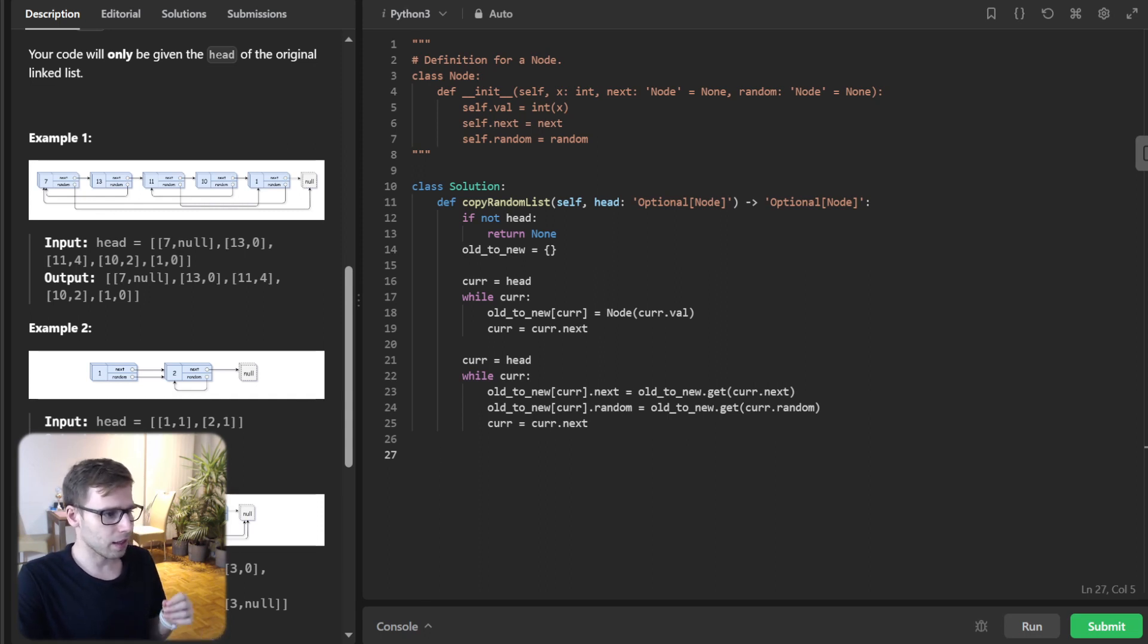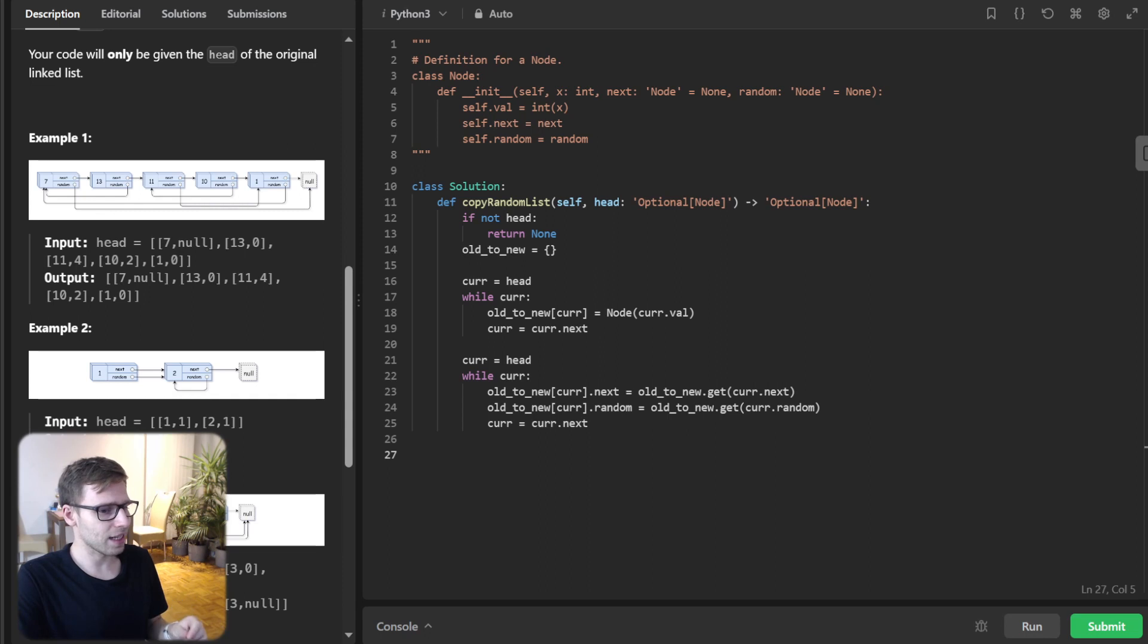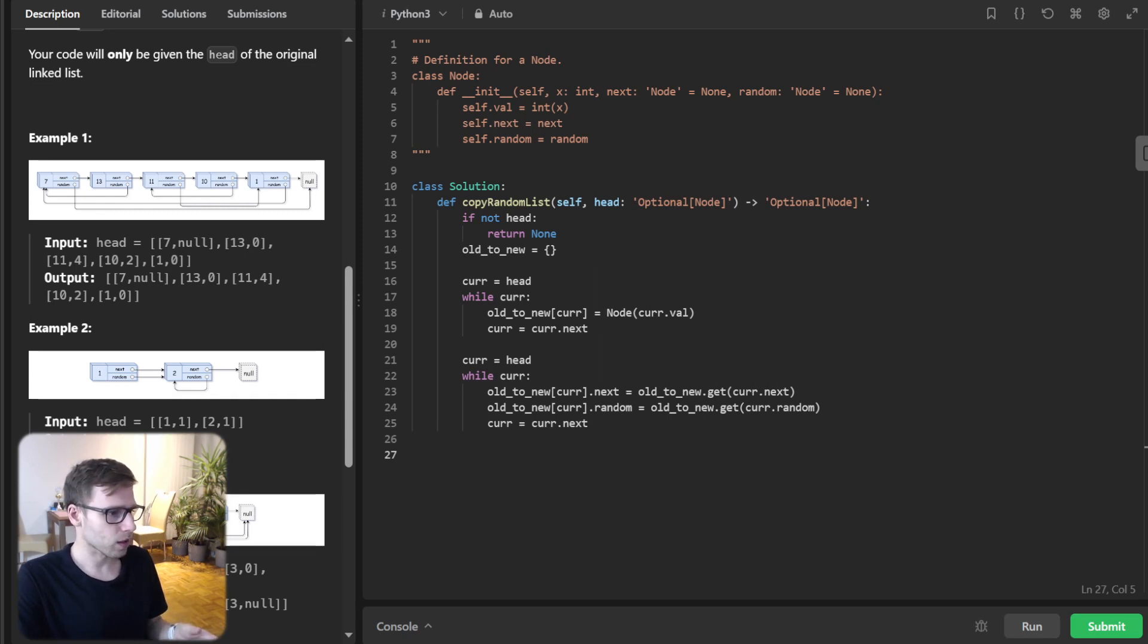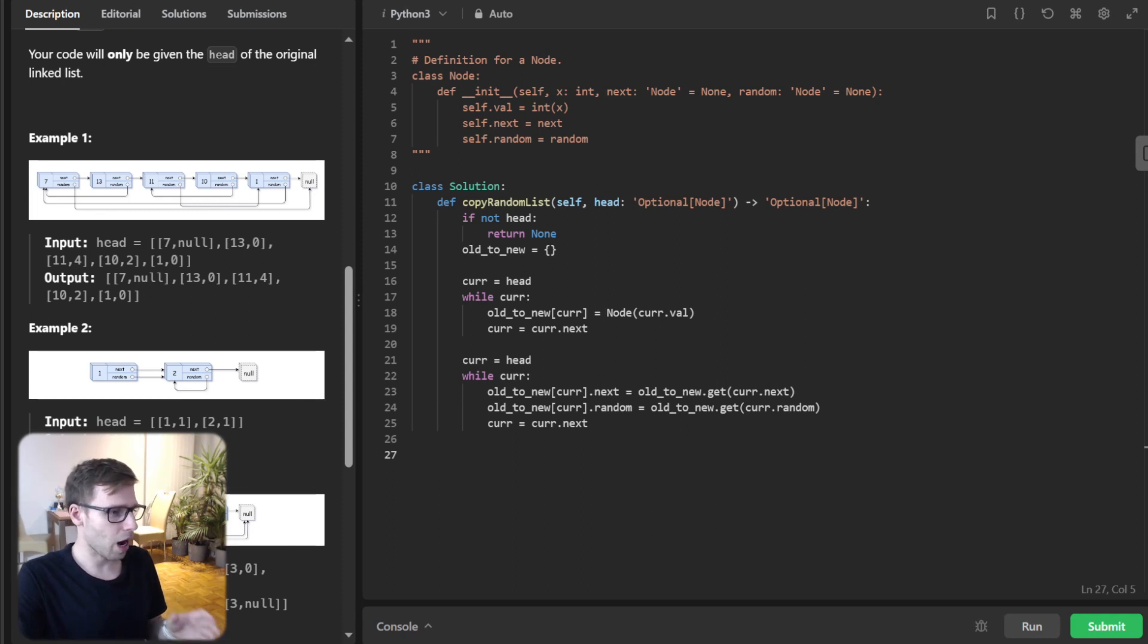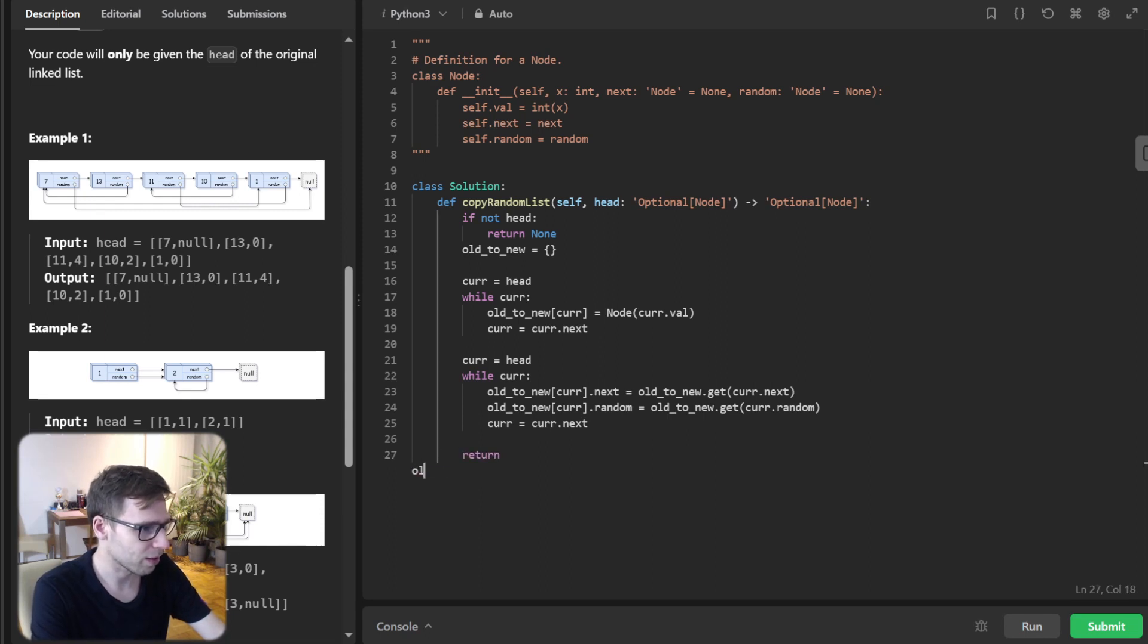In the second pass, we are setting the pointers. Again, we traverse the list and set the next and random pointers of each new node using our HashMap. And finally, return old_to_new[head]. That's all.